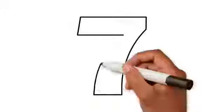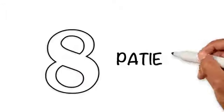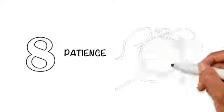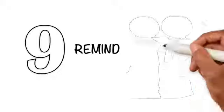7. Tarbiyah: Nurture your children to be well-mannered. 8. Patience: Be very patient over difficult times and rely on Allah. 9. Remind: Remind your friends to stay on the righteous path of Allah.